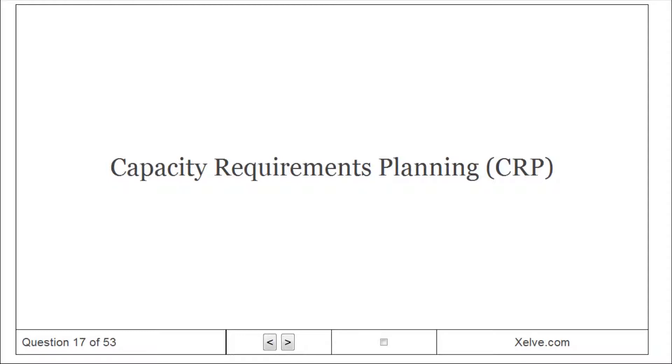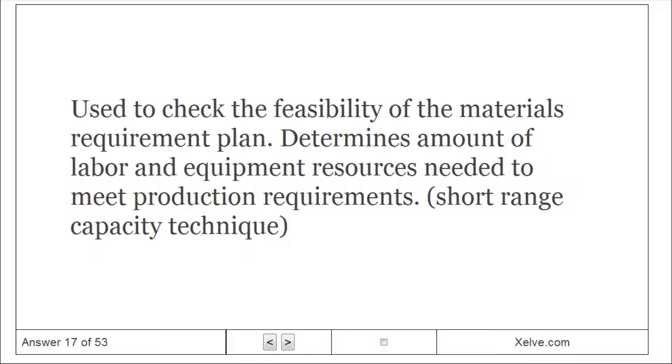Capacity requirements planning (CRP): used to check the feasibility of the materials requirement plan, determines amount of labor and equipment resources needed to meet production requirements, short-range capacity technique.